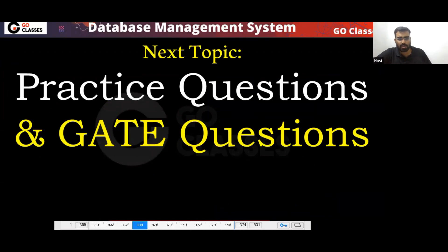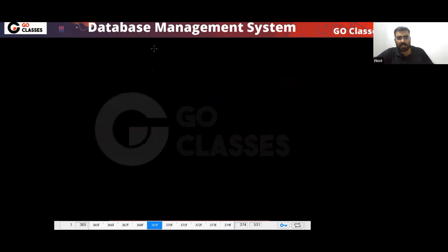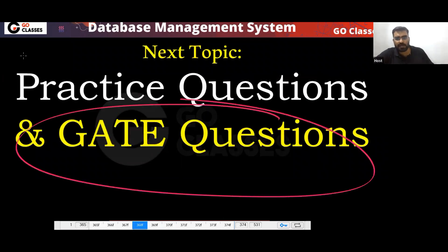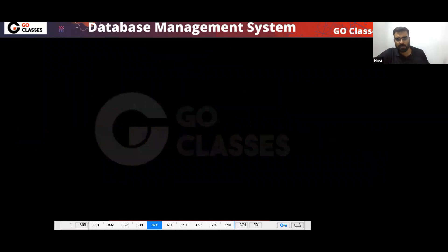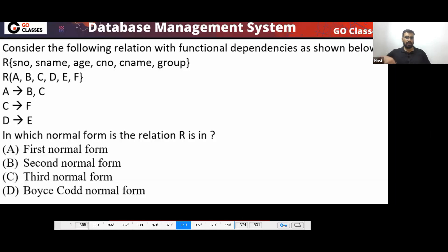Now let's solve some questions. Your chapter is over — we have seen everything. Now we will solve some GATE questions, and I will again cover all the important points.